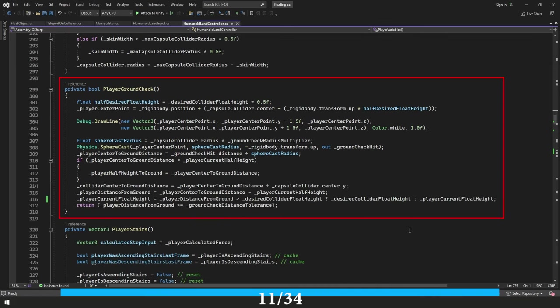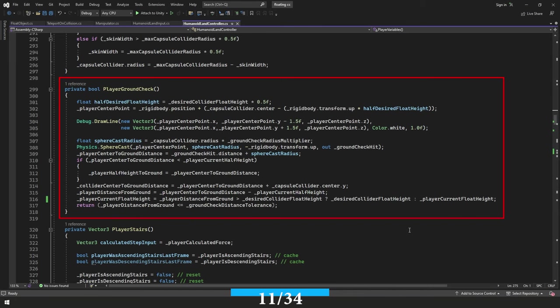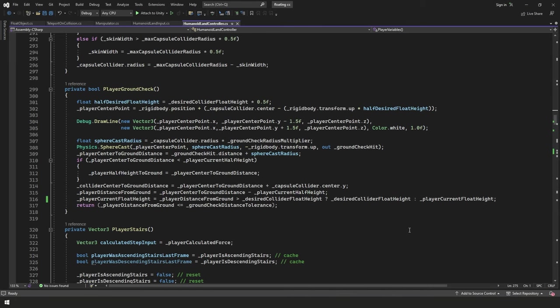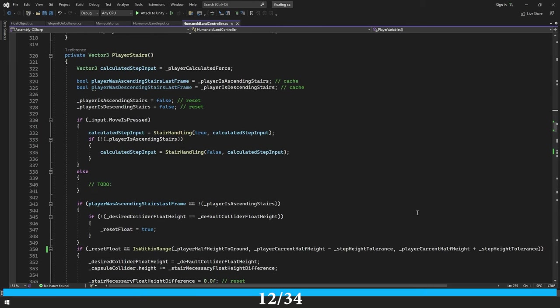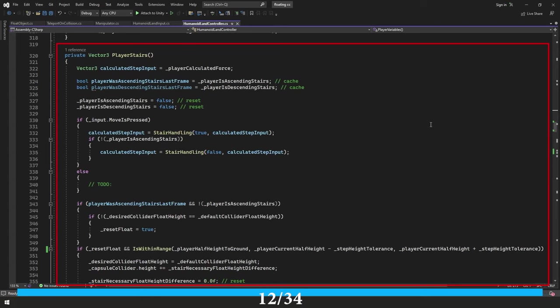Our player ground check function got quite a bit more complex. We're using a lot more variables here to keep track of things. And now finally, our new player stairs function. Now keep in mind, this is still far from being complete. This is still a work in progress.